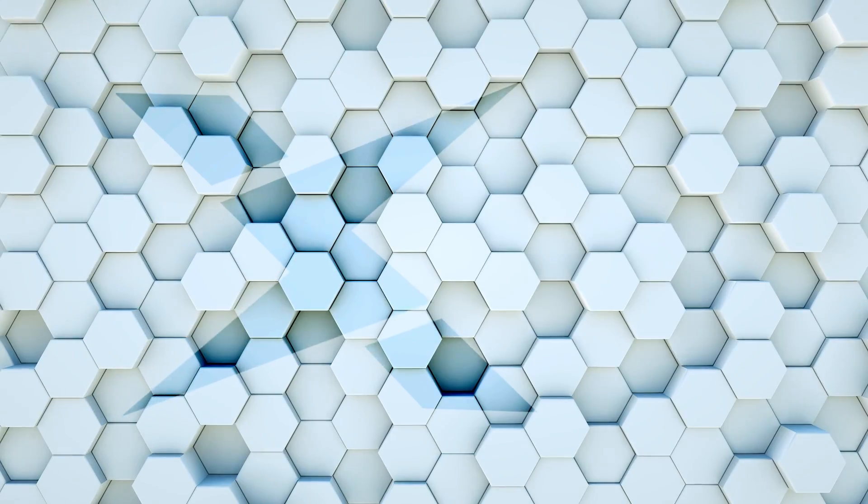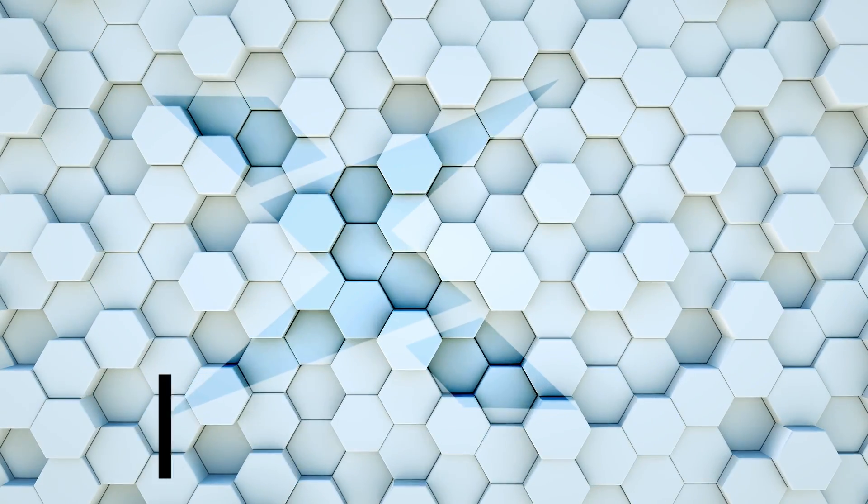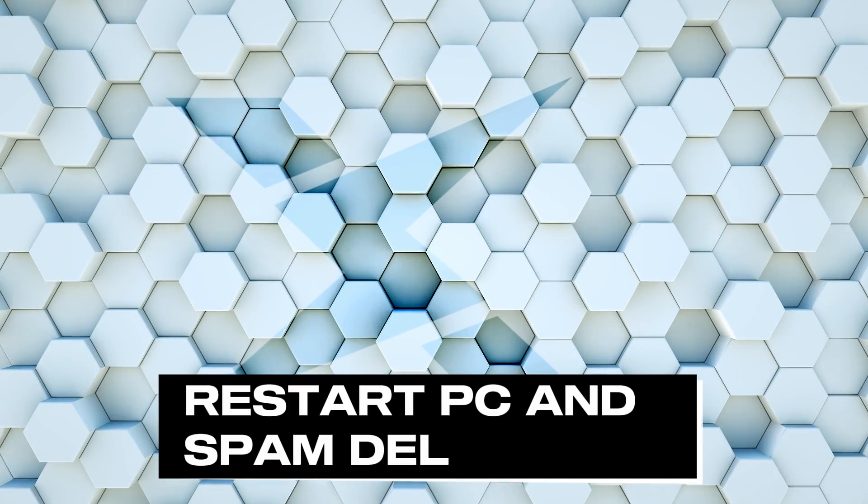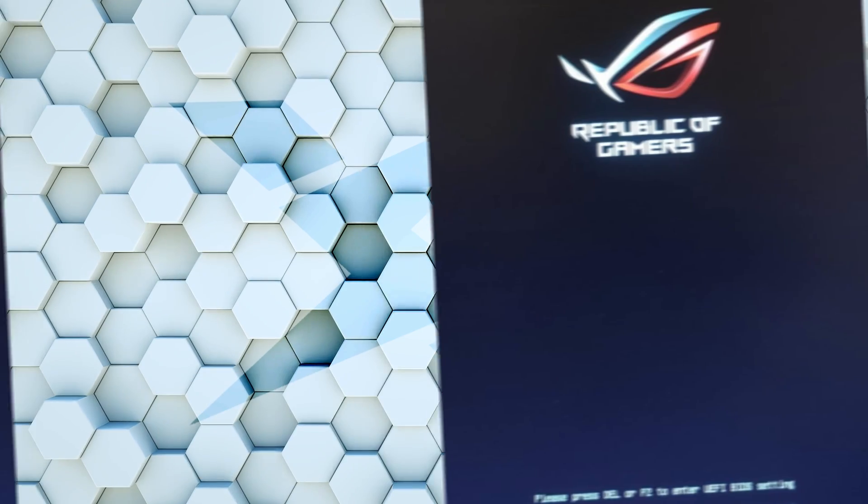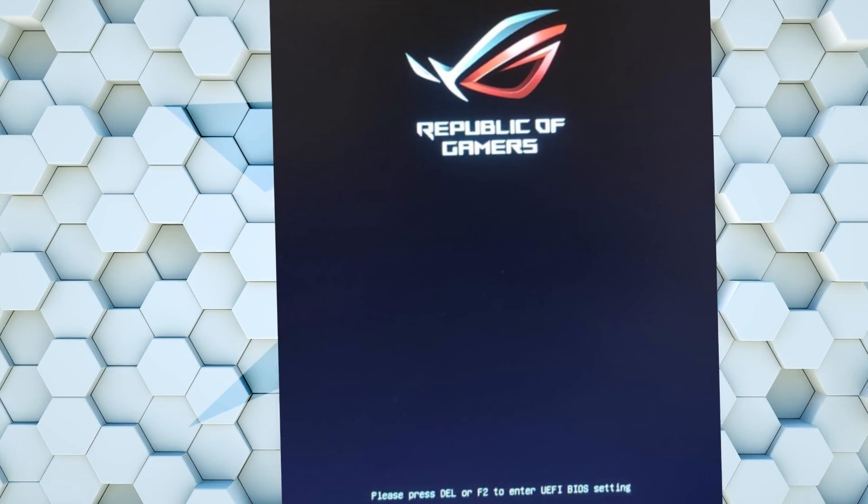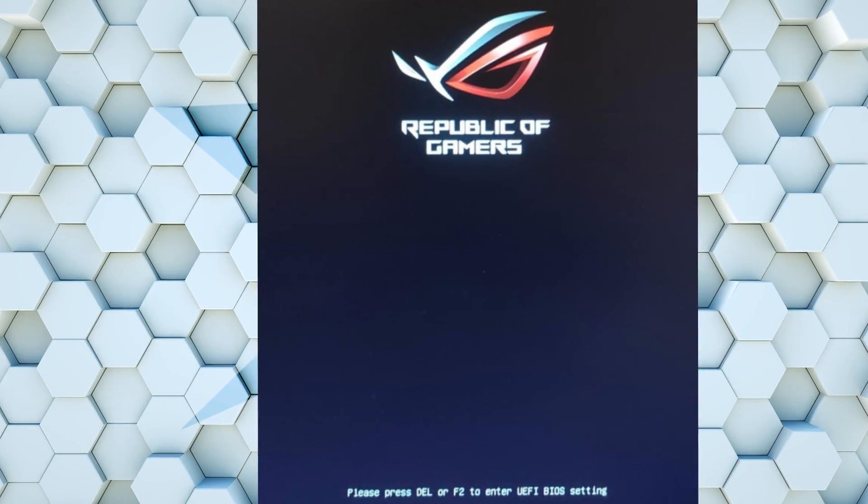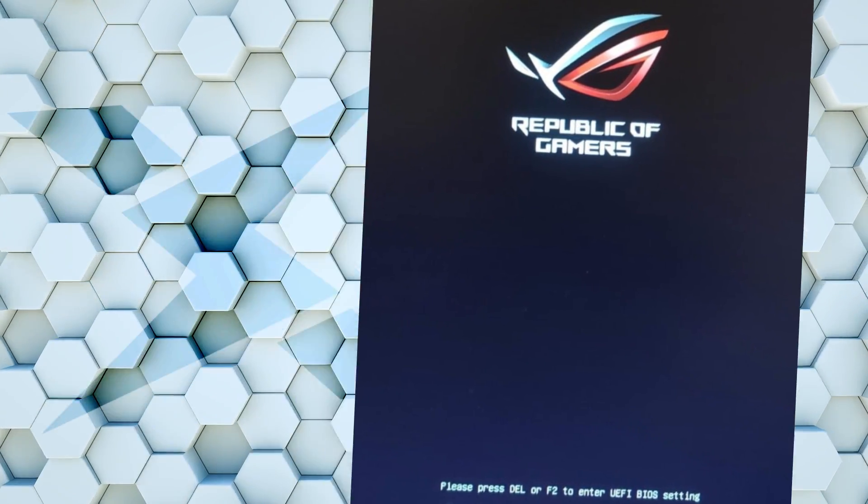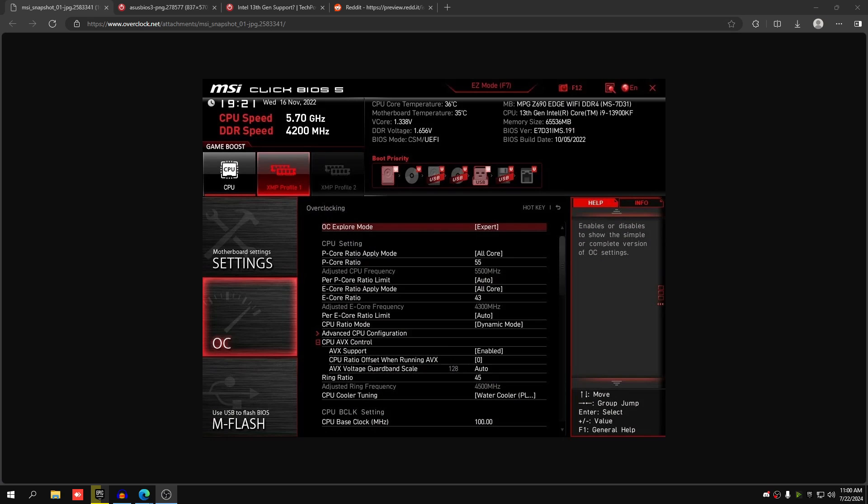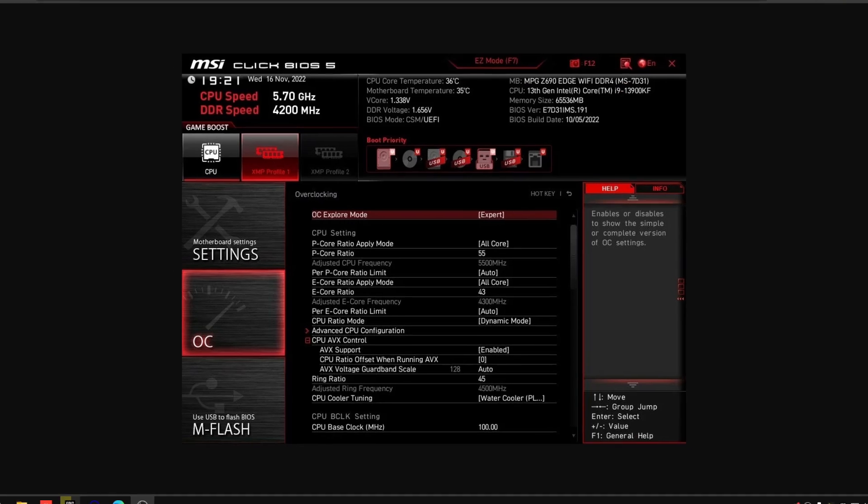I'm going to go to the BIOS now. Just restart your PC and spam delete on your keyboard, or spam whatever key you have to get into BIOS and we'll meet you there.